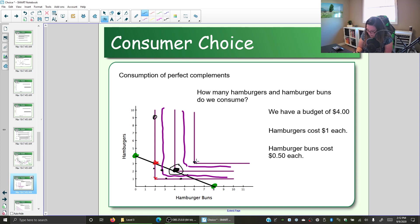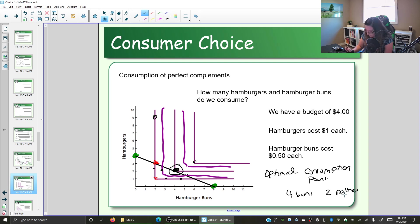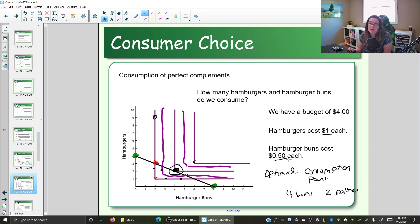There are higher-level corners available — six buns and three patties would give us three hamburgers and make us happier — but we can't afford that with the $4 we have. So we maximize the benefit given the costs and constraints. The optimal consumption point in this example is four buns and two patties. We could derive a demand curve by changing price, but here we've kept prices constant and simply identified the optimal outcome.